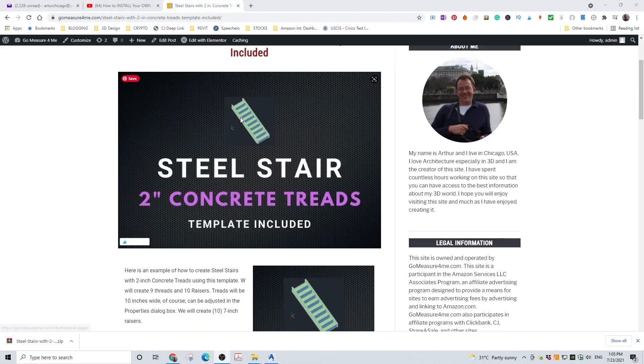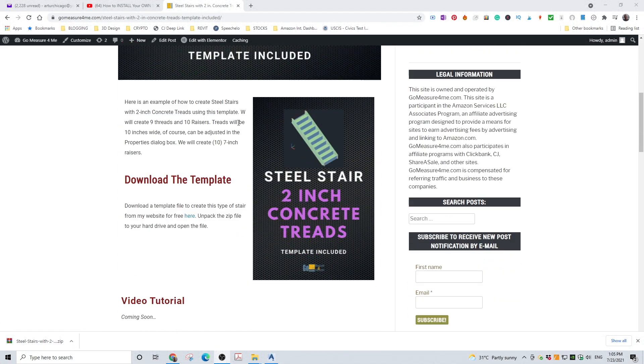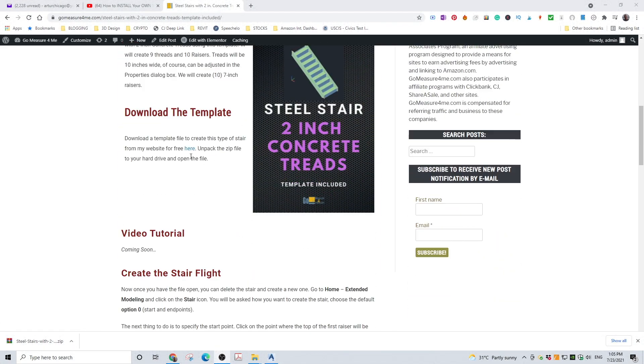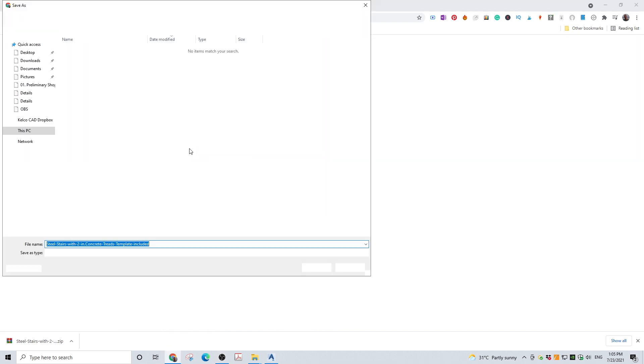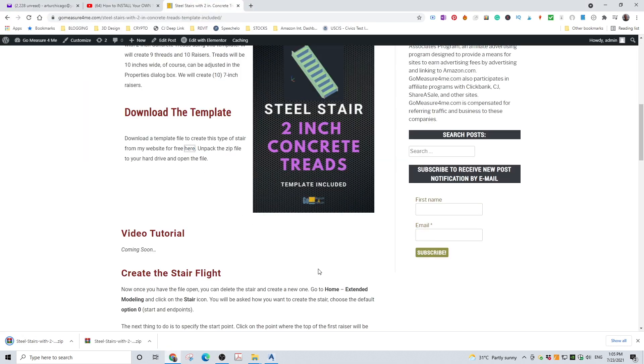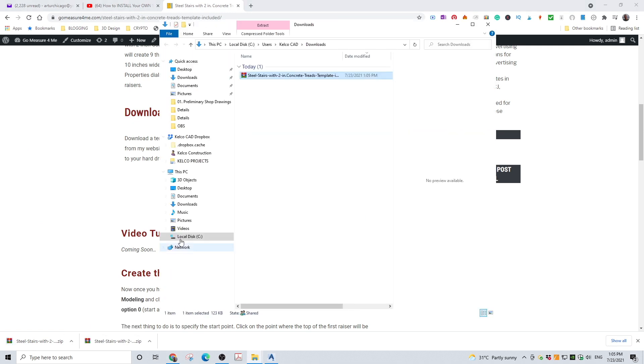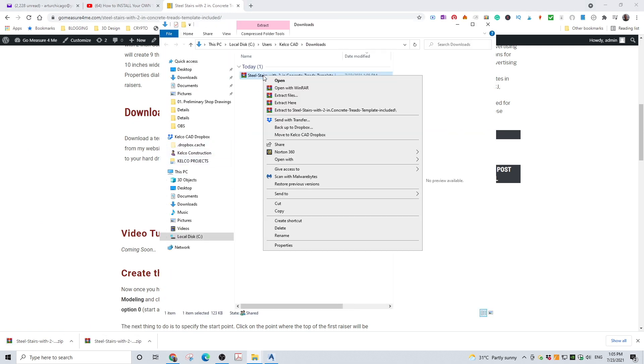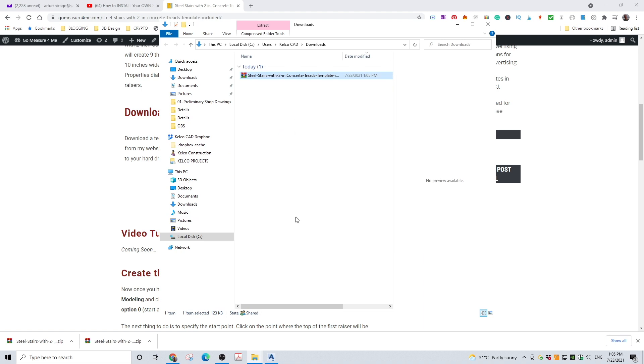Go to my website. You will find a direct link below the video. Download the template to your hard drive. Click the link, the download will start. Save the file to your local hard drive. Go to the folder where the file is saved. Extract the file.